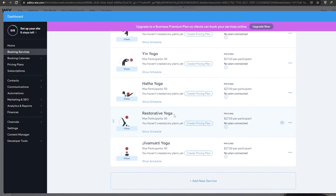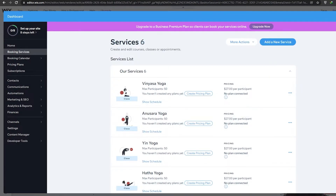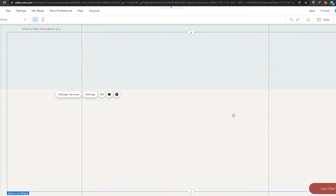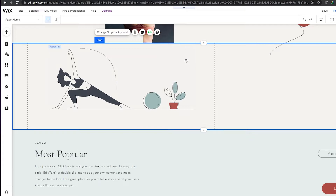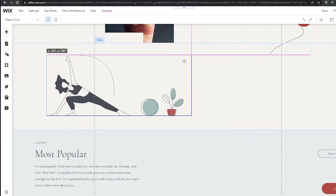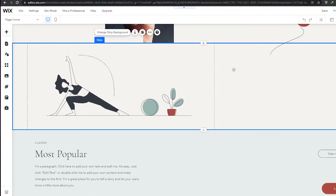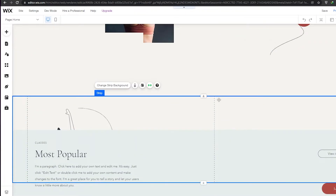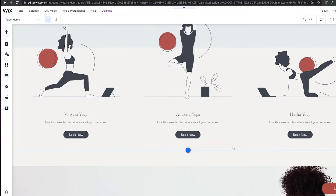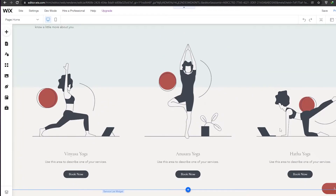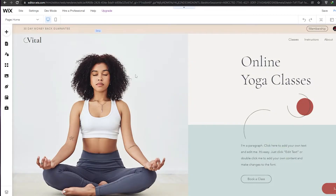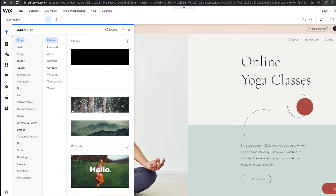This type of website already has bookings pre-added. But if you don't know how to add a booking section, I'll show you. We can move sections around or add the booking section wherever we want. People can then go ahead and start booking right from this section.